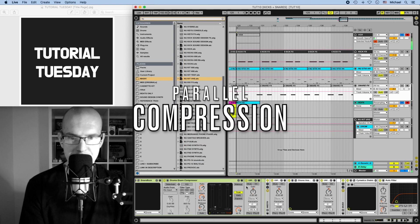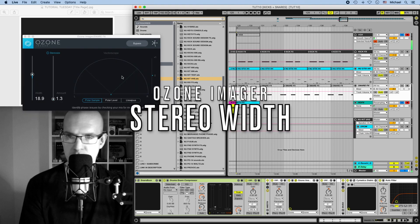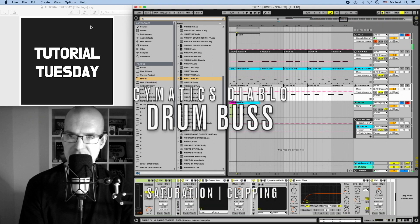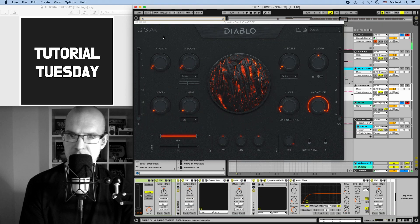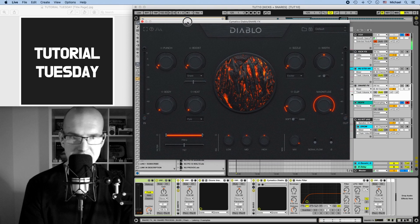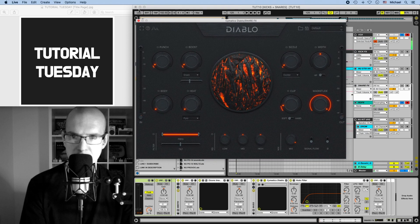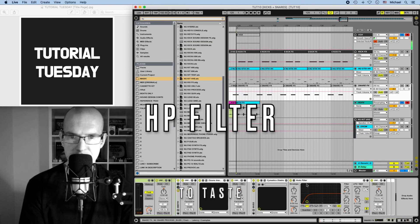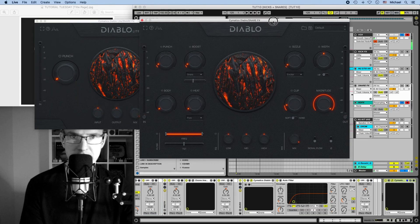We added some compression again, we added Ozone Imager for width, we added Cymatics Diablo, which is like a drum bus. This adds some snare processing, especially some soft clipping, and we also added an auto filter at the end. Keep in mind that Cymatics is a free version of Diablo, it's called Diablo Light, and it comes with a few of the many features.